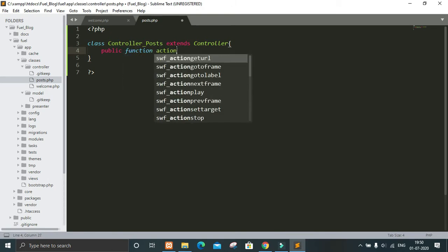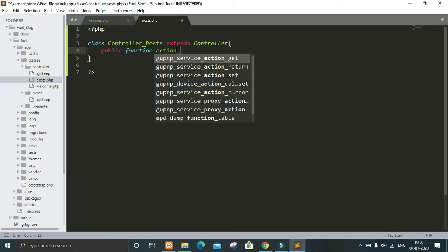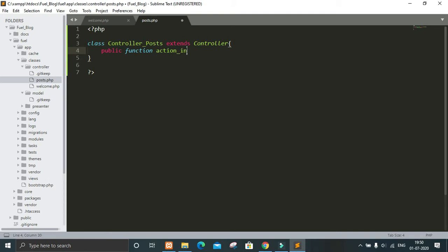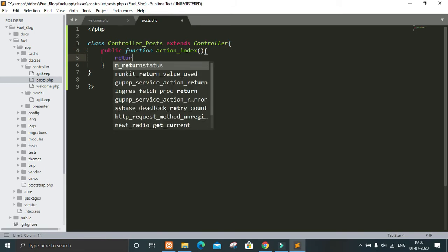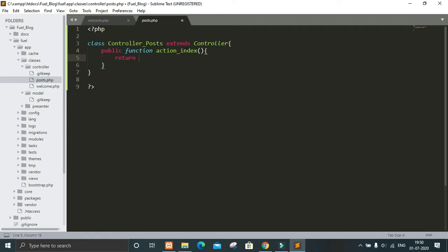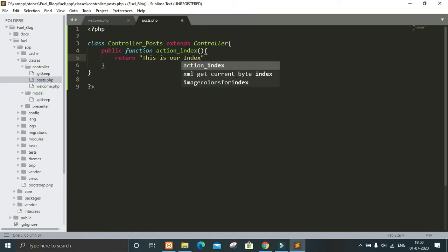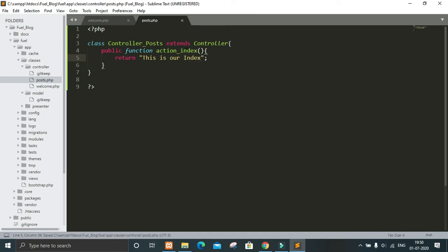After that we will write a public function. The function name uses the prefix action_ and then the action name. I will name it action_index, so our view file will be index.php.